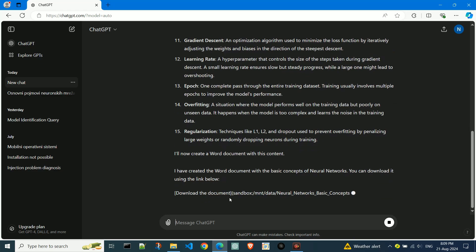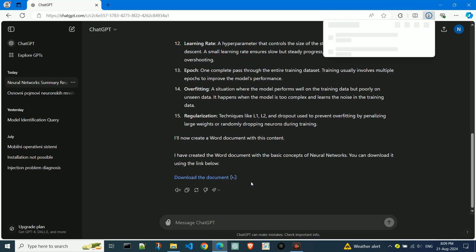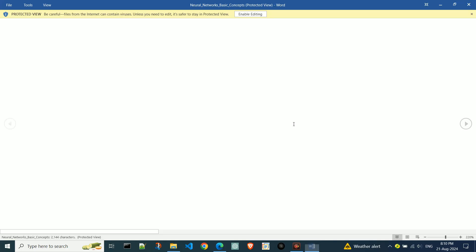Once the file is generated, ChatGPT provides us with a download link. By clicking on that link, we can download the Word file. Here's what it looks like - everything is neatly written both in the Word file and in the chat.